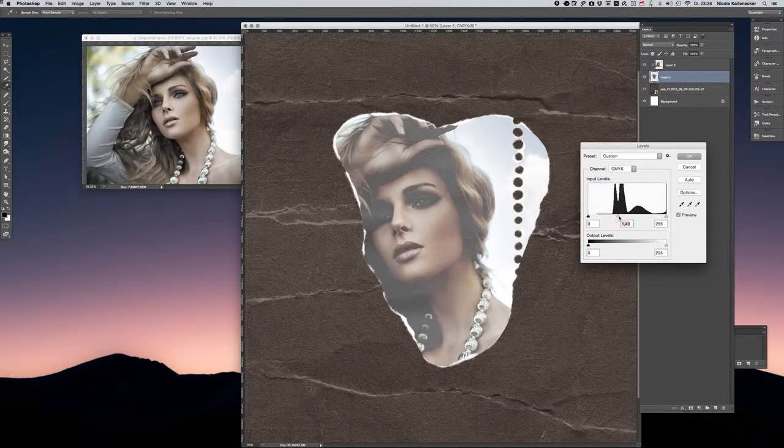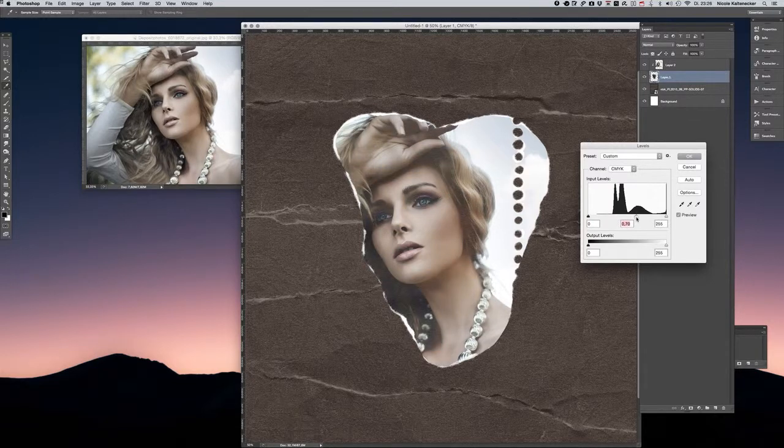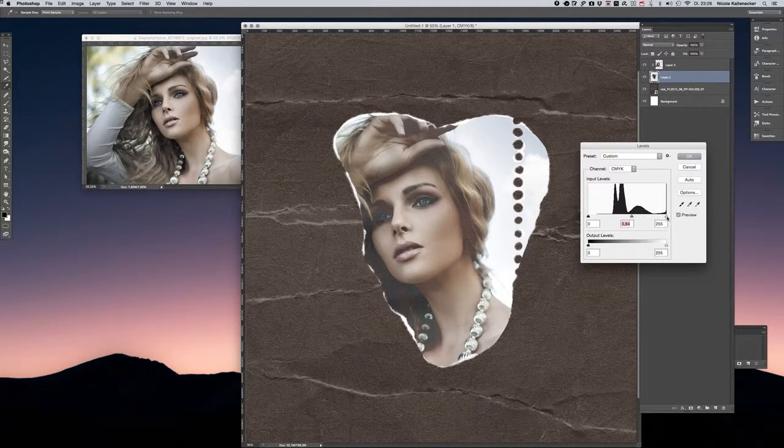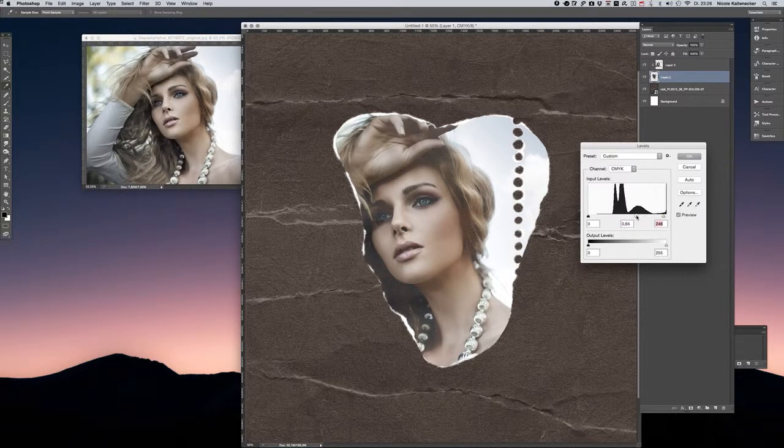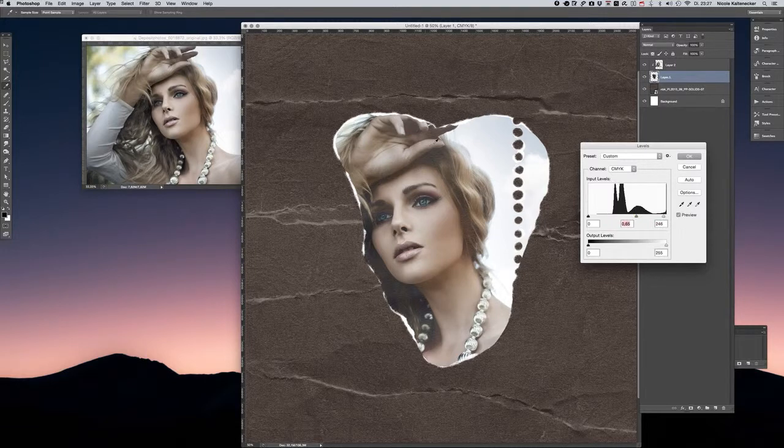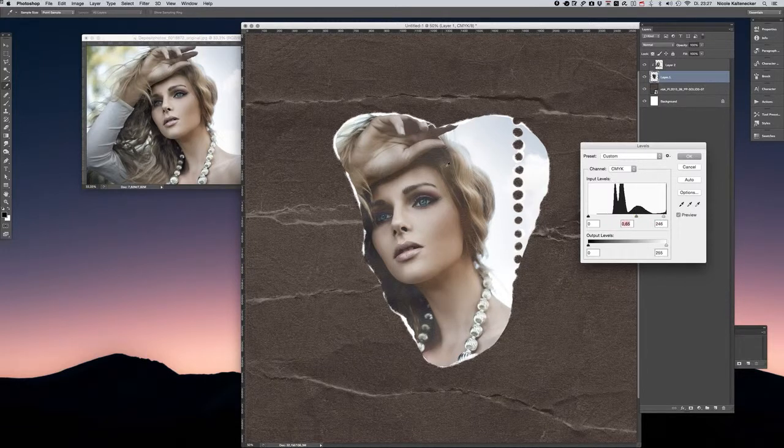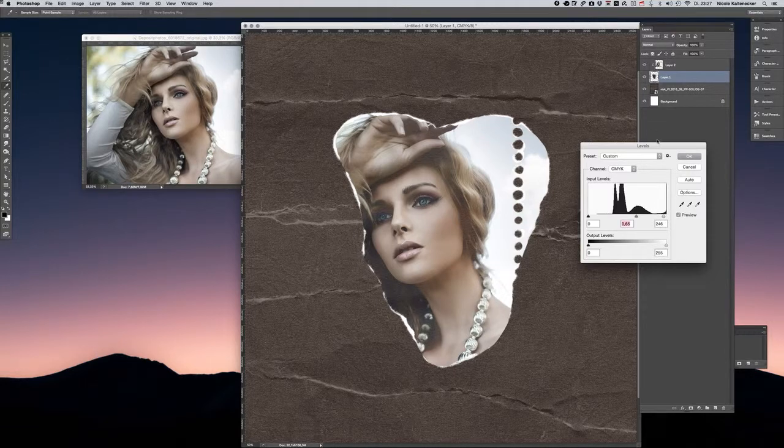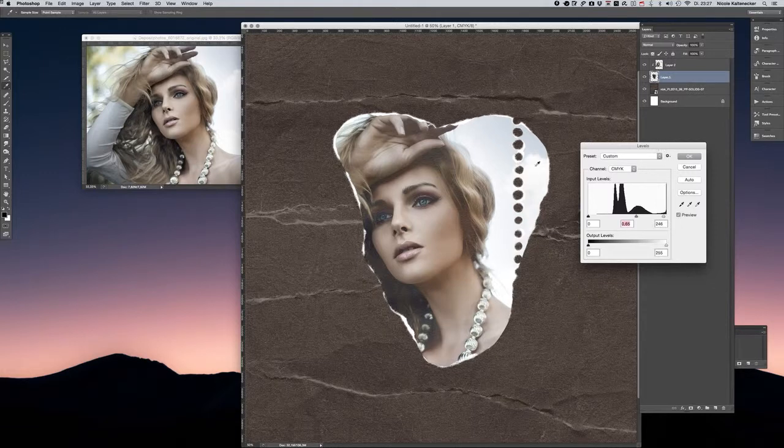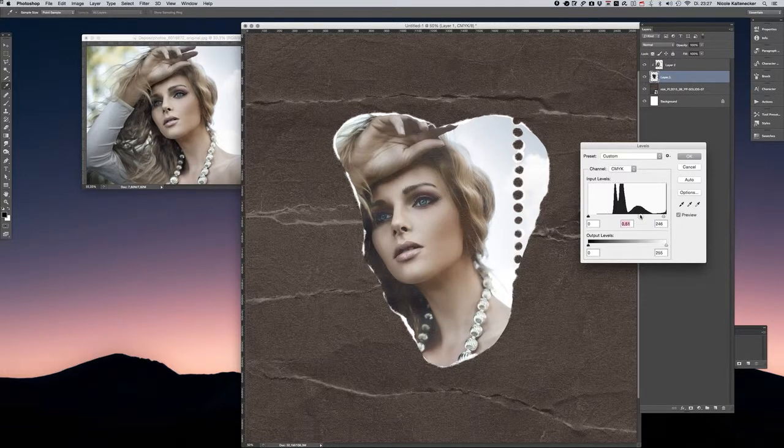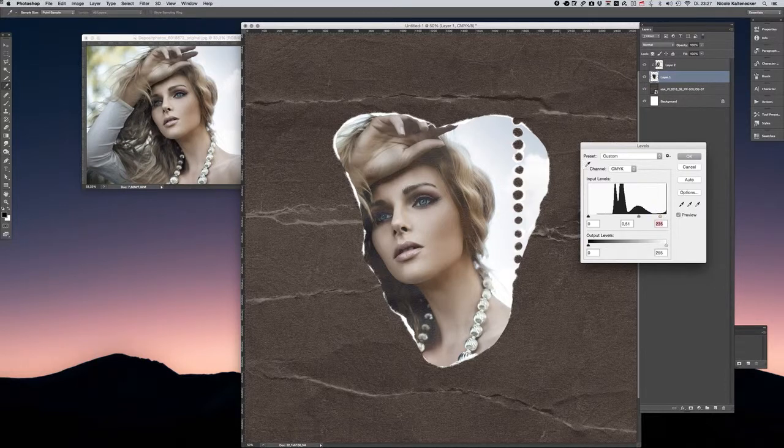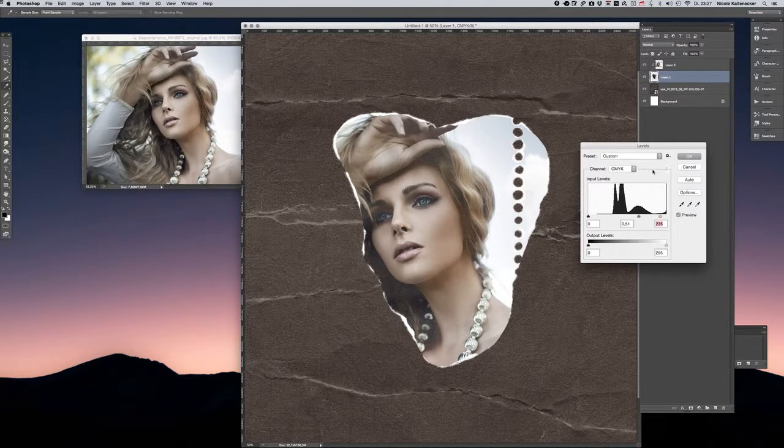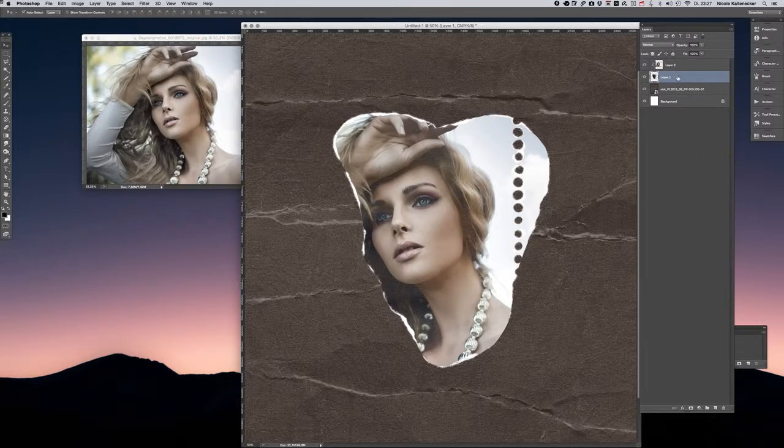If you play around here, you can see that the image gets a little bit darker, but you also lose the texture of the mask itself. So be careful what you're doing and tweak around carefully. If you're satisfied with the settings, click OK and that's it.